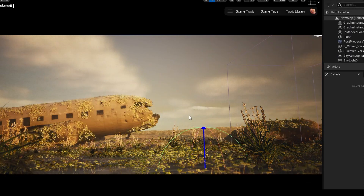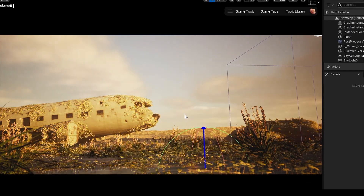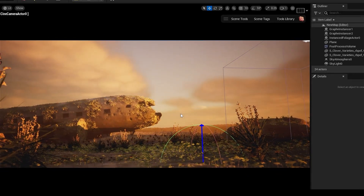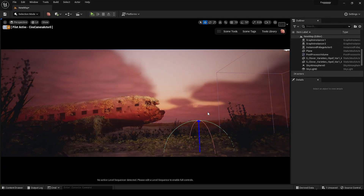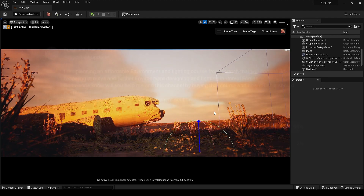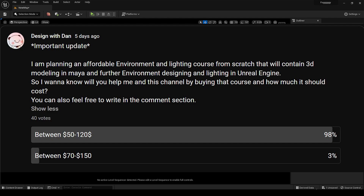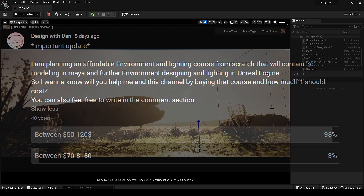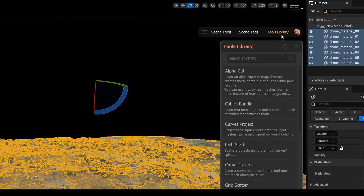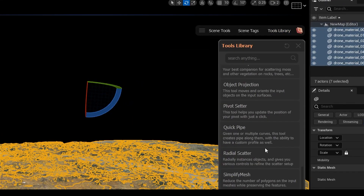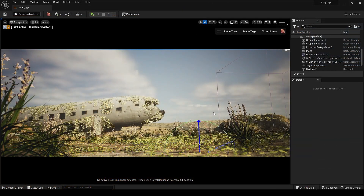Hey everyone, welcome back to the channel. In today's video I'm going to show you a smart way to create an environment when you are in a hurry or close to a deadline. I had only two days to finish this scene and do the scripting and editing work, because I am very busy working on the upcoming basic environment and lighting course — an affordable course for everyone. I needed a quick solution, and thanks to the Graphen tool library, it helped me a lot and made it possible to deliver this video on time. Let's get started.